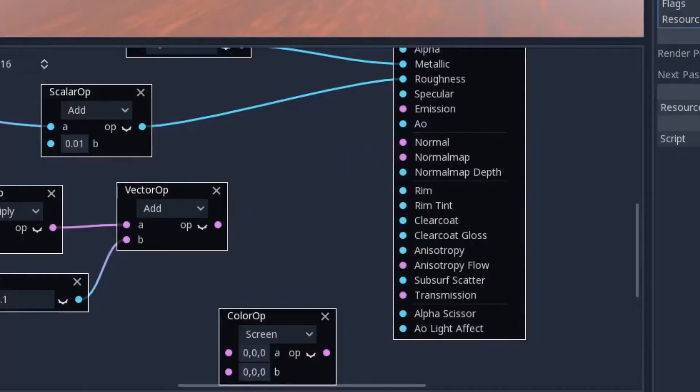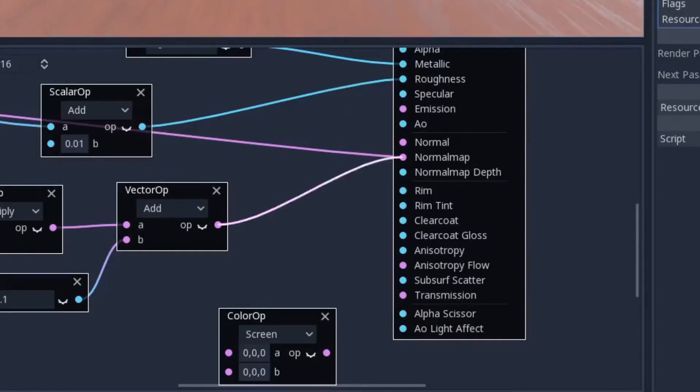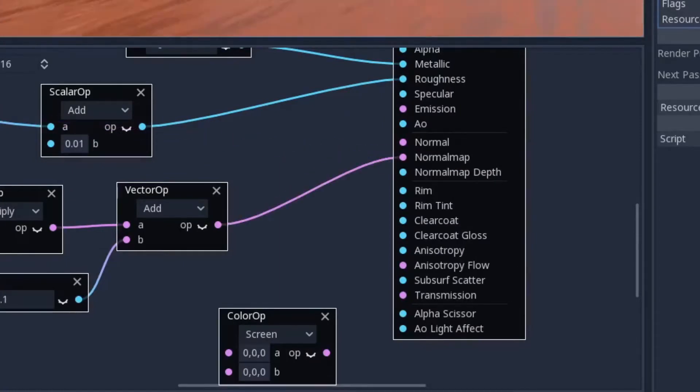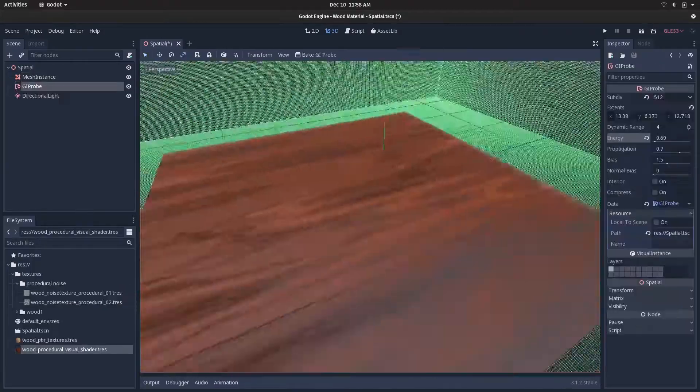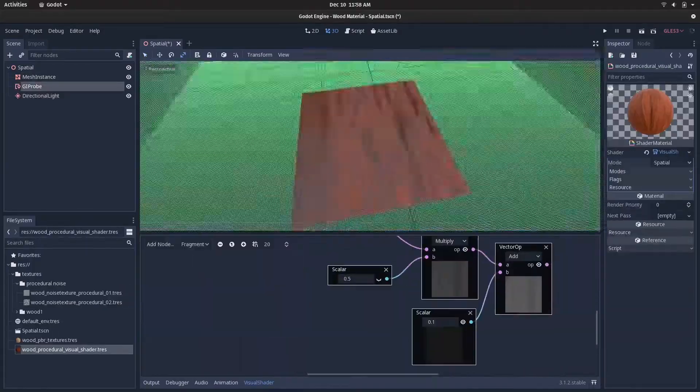The noise texture trick worked — I didn't notice any result until I started to play with the scaling parameters. Then came the easy part: I just needed to prepare this texture in order to feed every input such as roughness, normal, and albedo. The most time-consuming part was choosing the right color for the wood to look realistic.